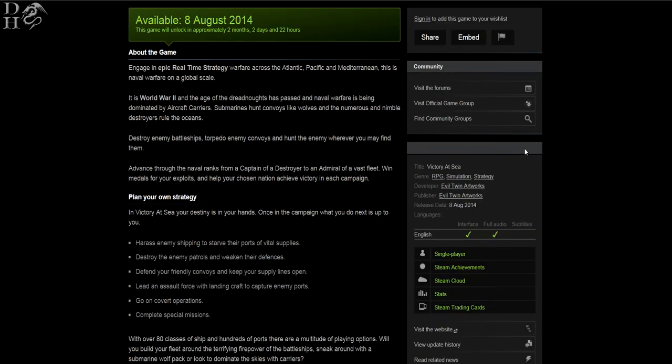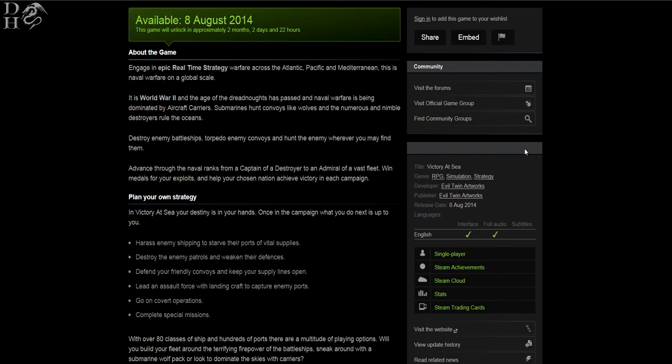You can engage in epic real-time strategy warfare across the Atlantic, Pacific and Mediterranean. This is naval warfare on a global scale. It is World War II and the age of the Dreadnoughts has passed, and naval warfare is being dominated by aircraft carriers. Submarines hunt convoys like wolves and the numerous and nimble destroyers rule the oceans.